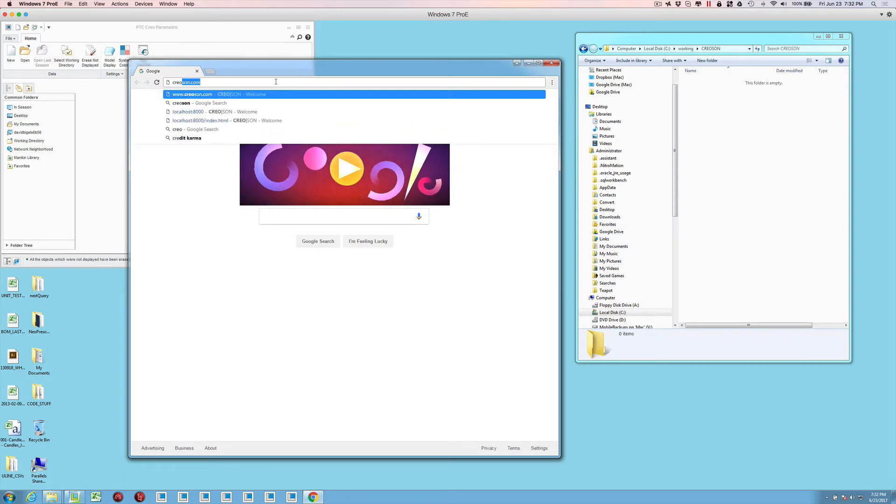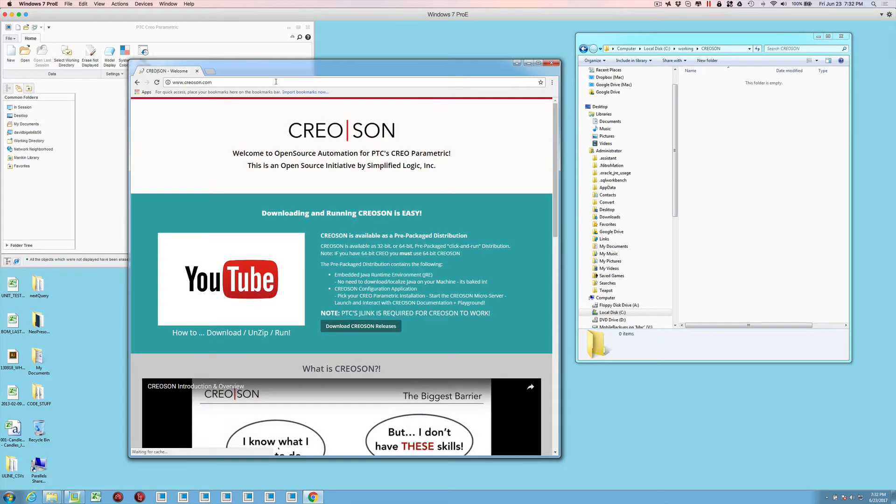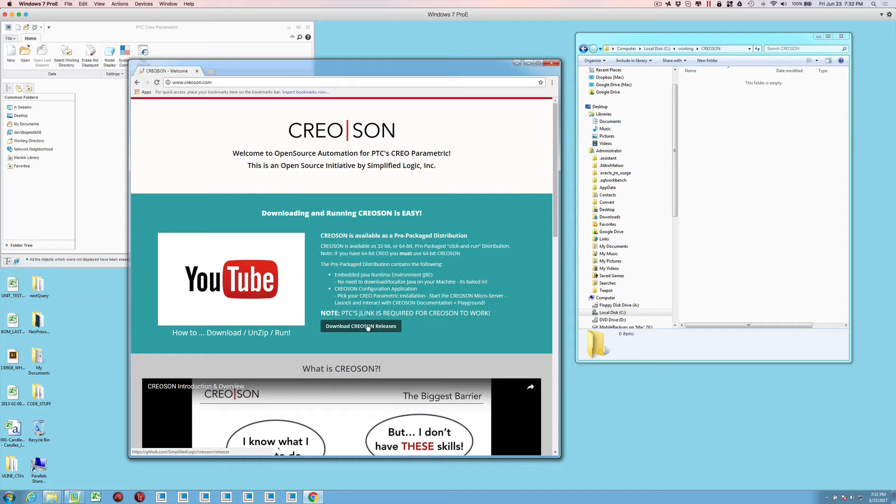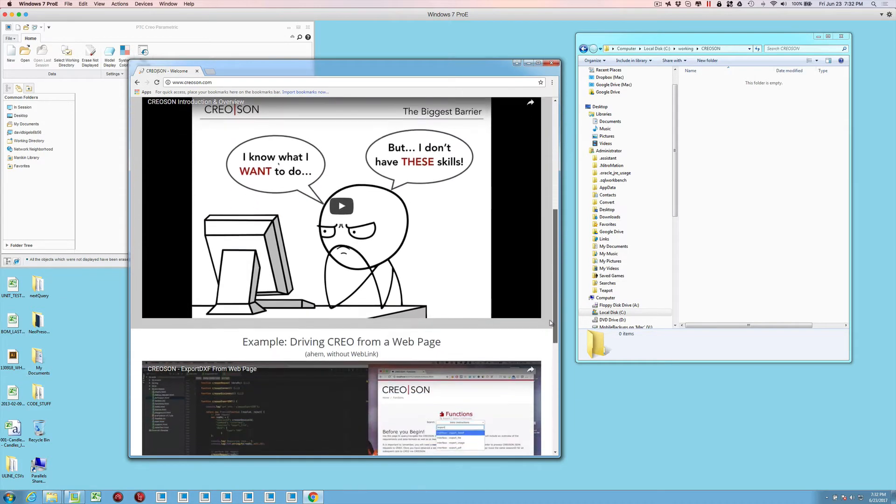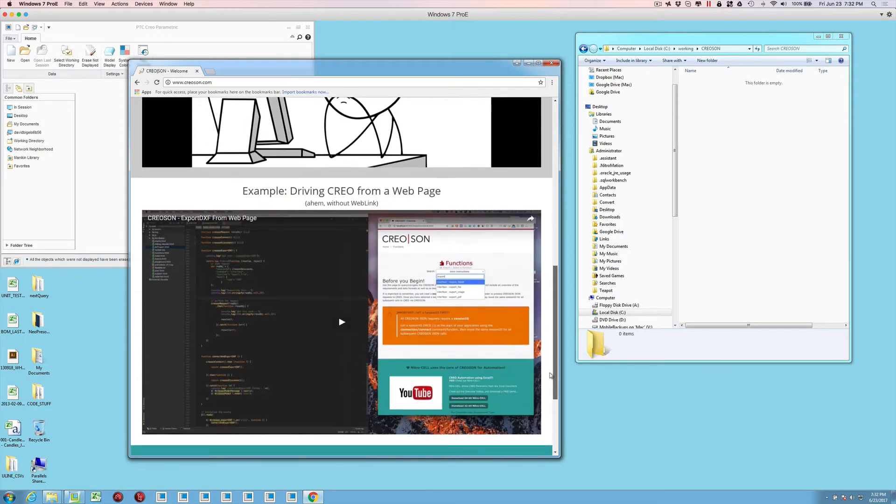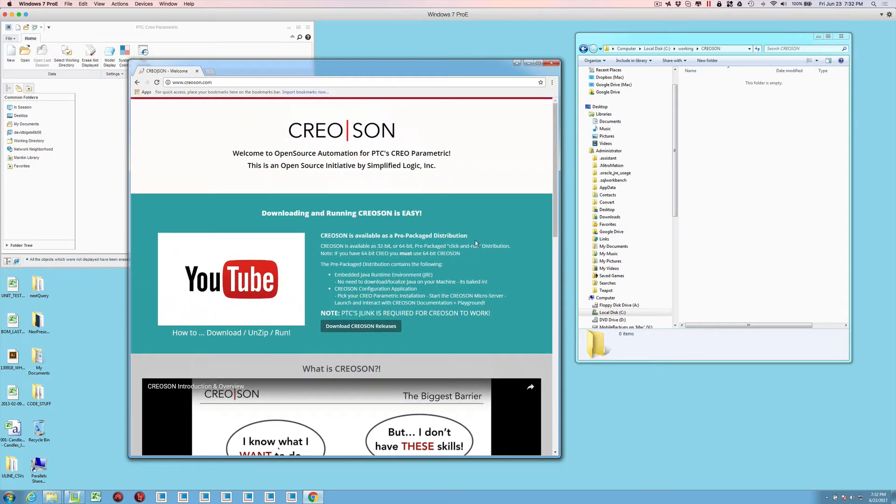So the first thing we're going to do is go to the site here. This link is going to take you to the latest CreoSON releases that we have published on GitHub, but there's also a couple of videos here that you should probably just take a look at to understand CreoSON a little bit and the principles behind it.